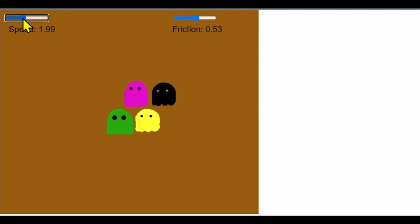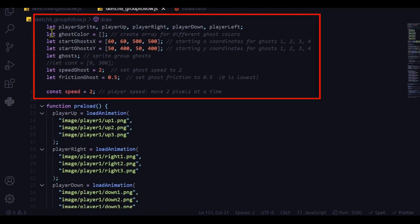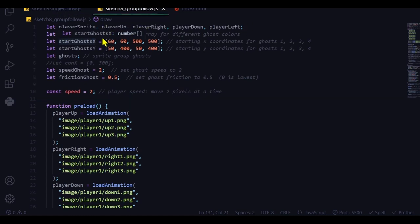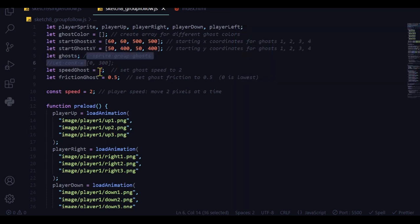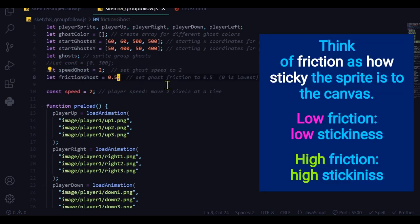Let's look at the code. I've declared global variables: the player sprite, four animations for the player sprite, and a ghost color array initialized as an empty array where I'll put the image of each ghost. I have starting ghost x and y positions in separate arrays — the first ghost has an x of 60 and y of 50, the second has x of 60 and y of 400. I'm also creating a variable for the ghost group and setting the ghost speed to 2 and friction to 0.5.